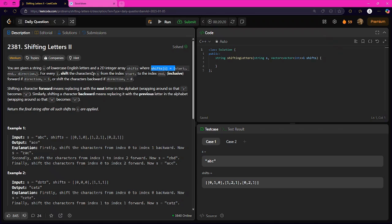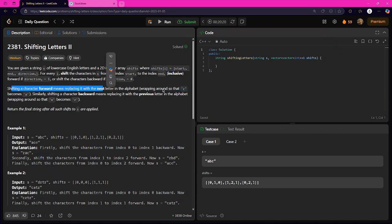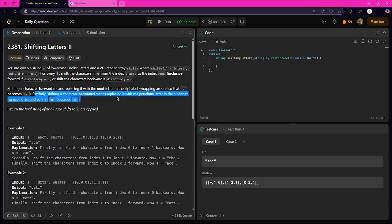Wrapping is allowed: shifting a character forward means replacing it with the next character, wrapping around so that 'z' becomes 'a'. If the character at the ith index is 'z' and we add 1, it becomes 'a' — we take modulus of 26. Similarly, shifting backwards means replacing with the previous character.